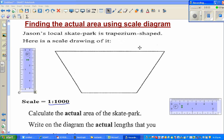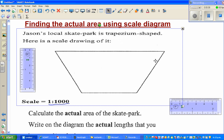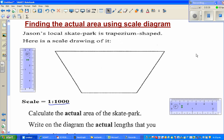The purpose of this video is to find the area of a trapezium-shaped garden park using a scale diagram. This is a scale diagram of a trapezium-shaped local skate park, and we want to find the area of this skate park.